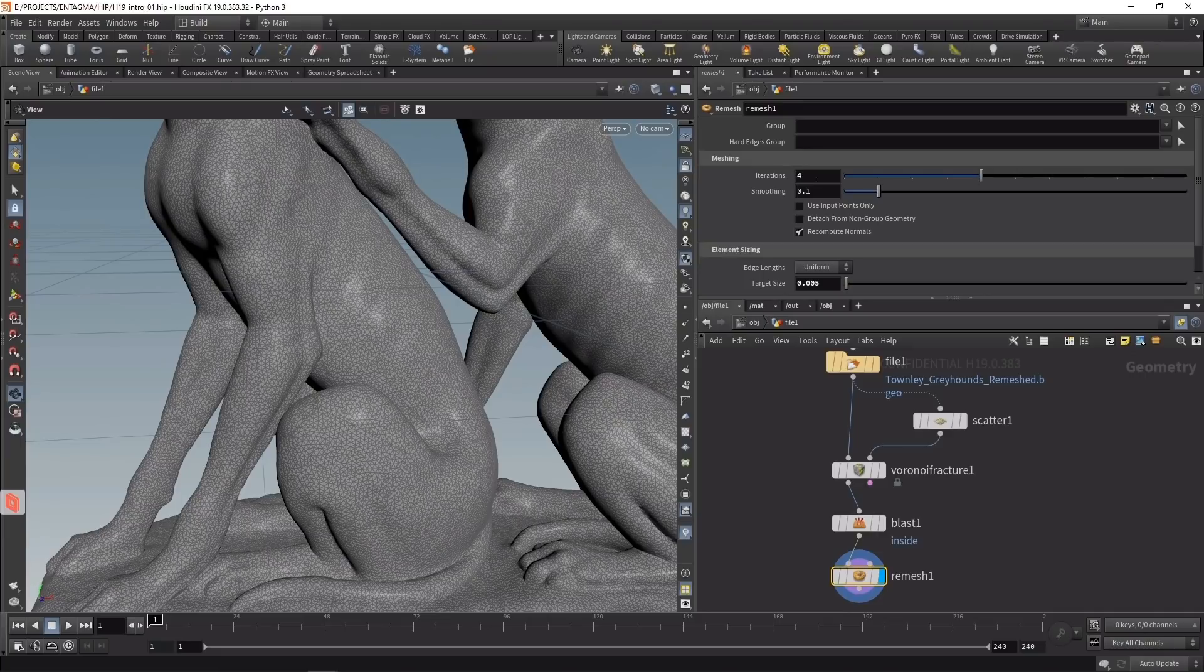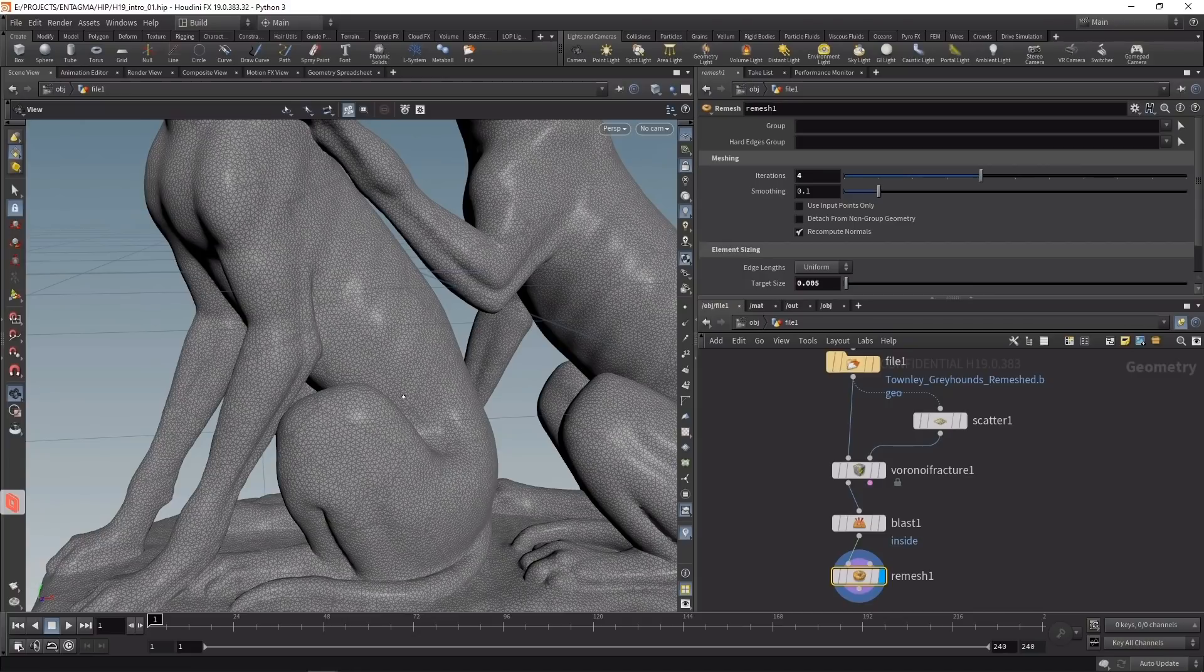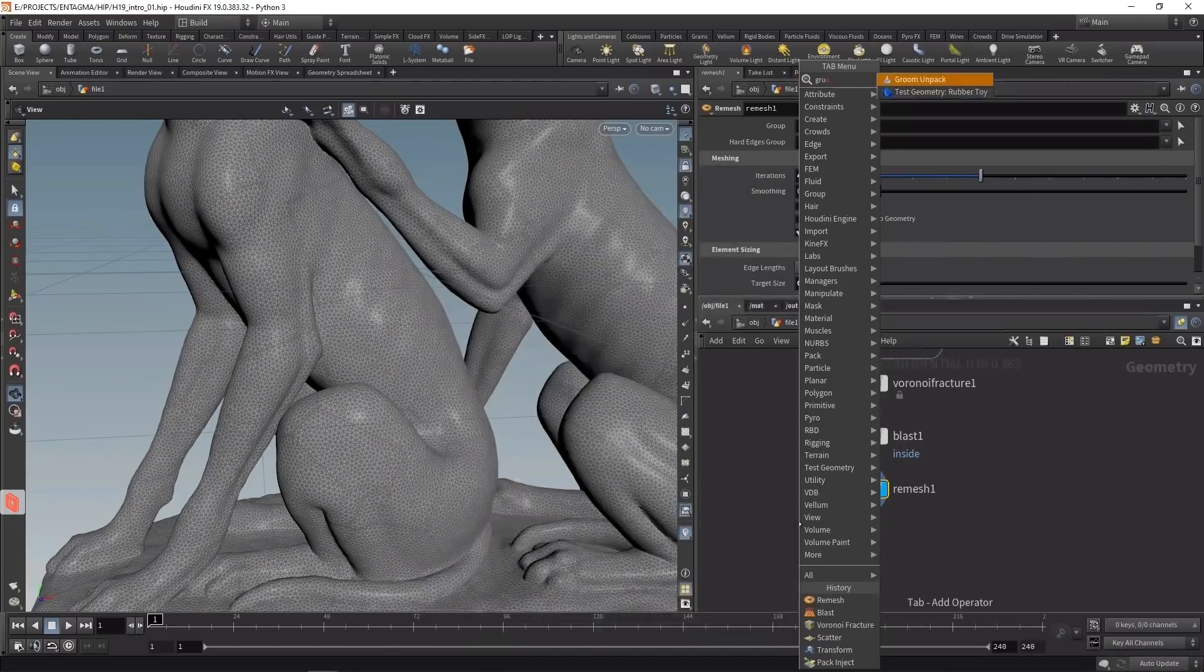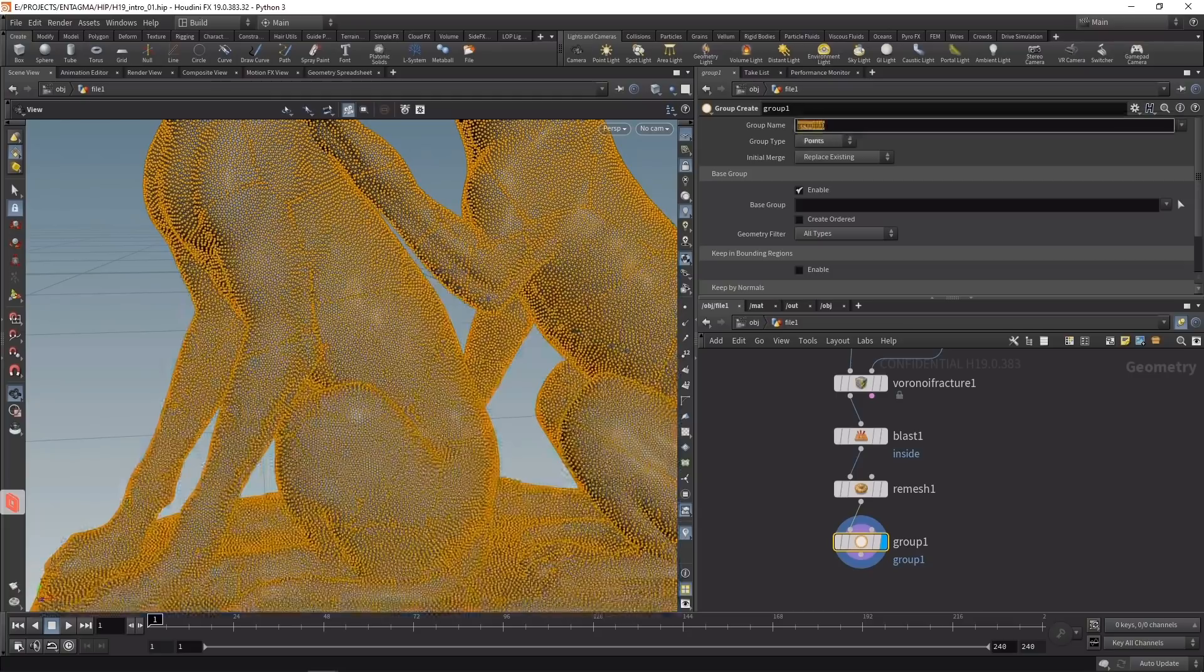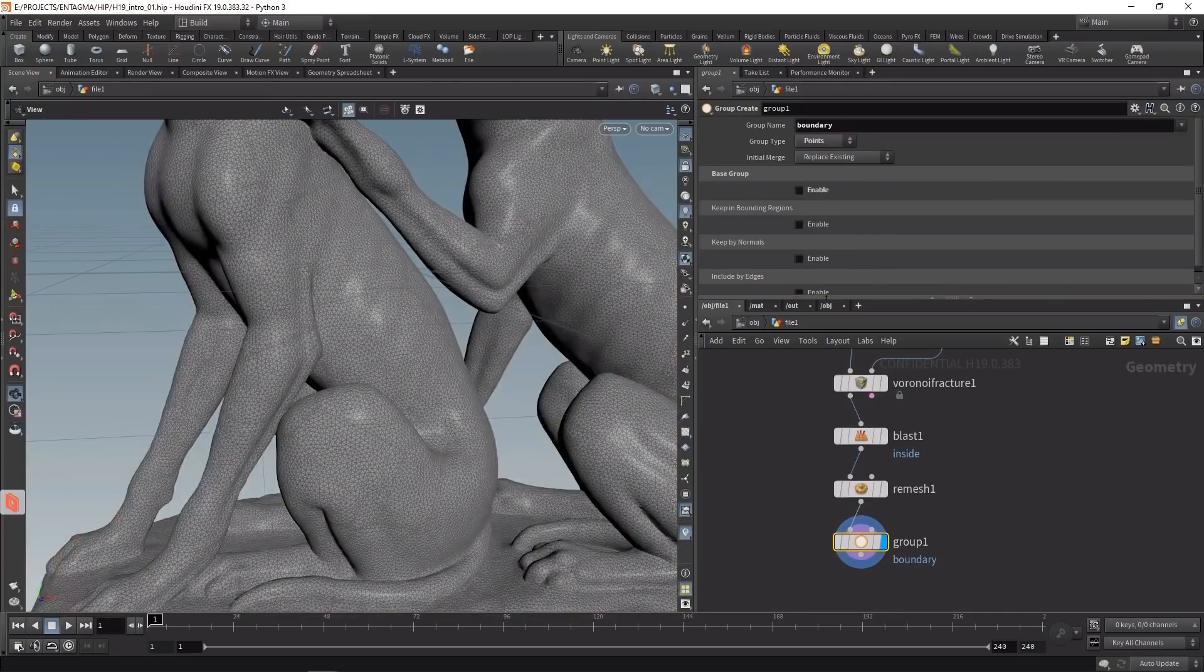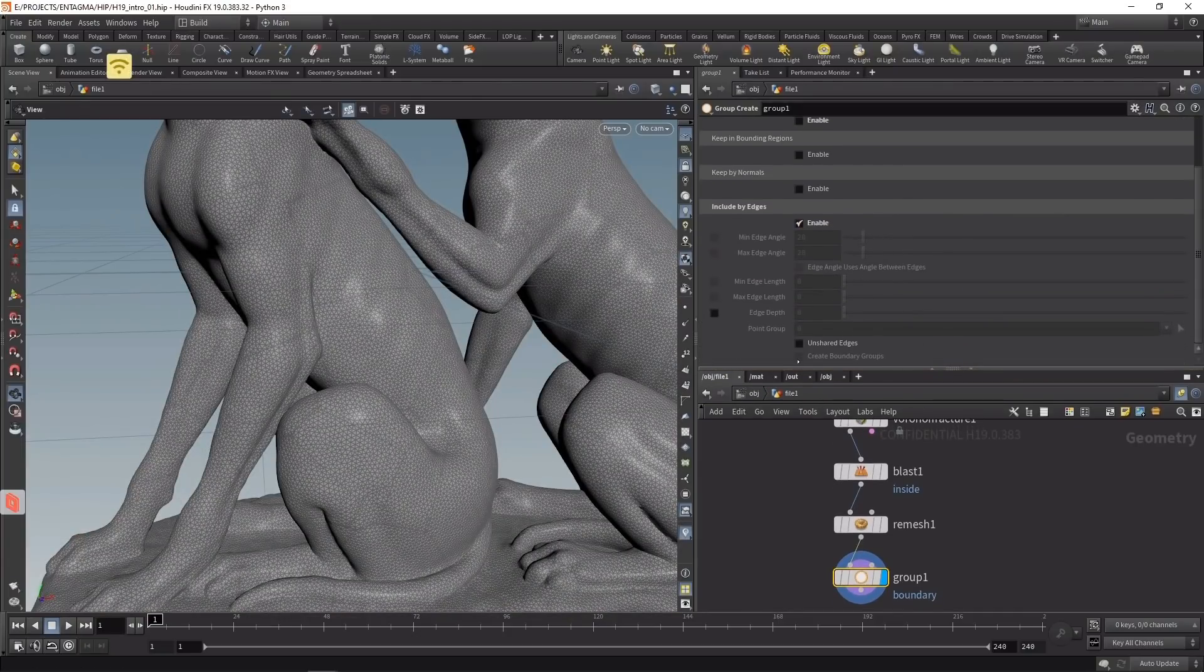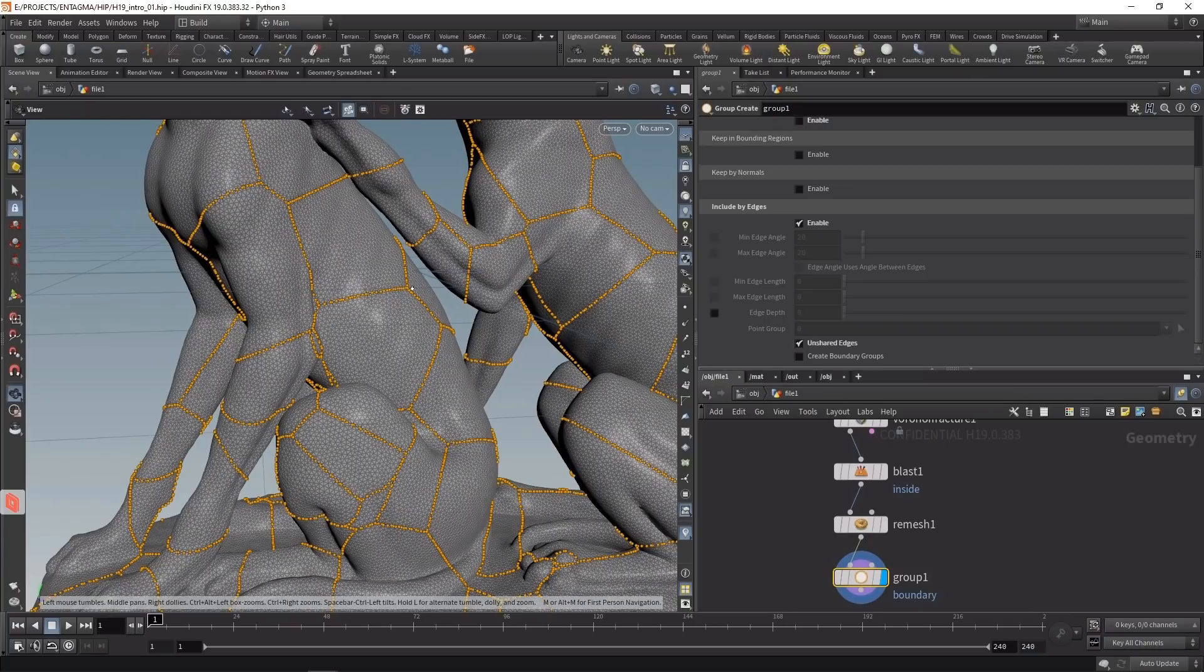Now to build cloth or bubble surfaces spanning between the edges of those individual cells, I first want to mark those edges as the boundary so they don't get moved. I'll use a group node wired into the remesh to create a point group called boundary. I'll uncheck base group, enable include by edges, and check unshared edges.